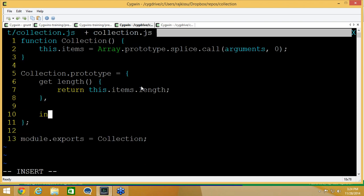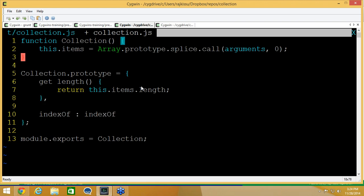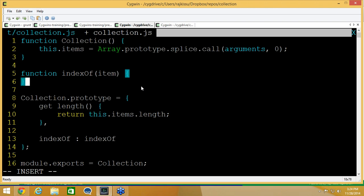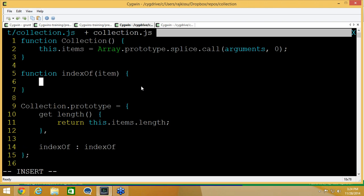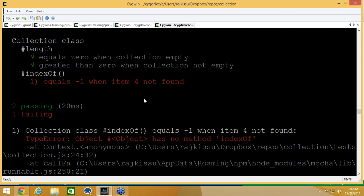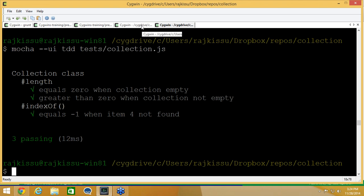Going back to run the test, it's going to fail because 'object has no method indexOf.' Let's go back to the implementation and add an indexOf method below the collection function. Keeping it simple, we return negative one directly, which fulfills the minimum requirements of this assertion. Going back and running the test: 'equals negative one when item 4 not found' — it passes.